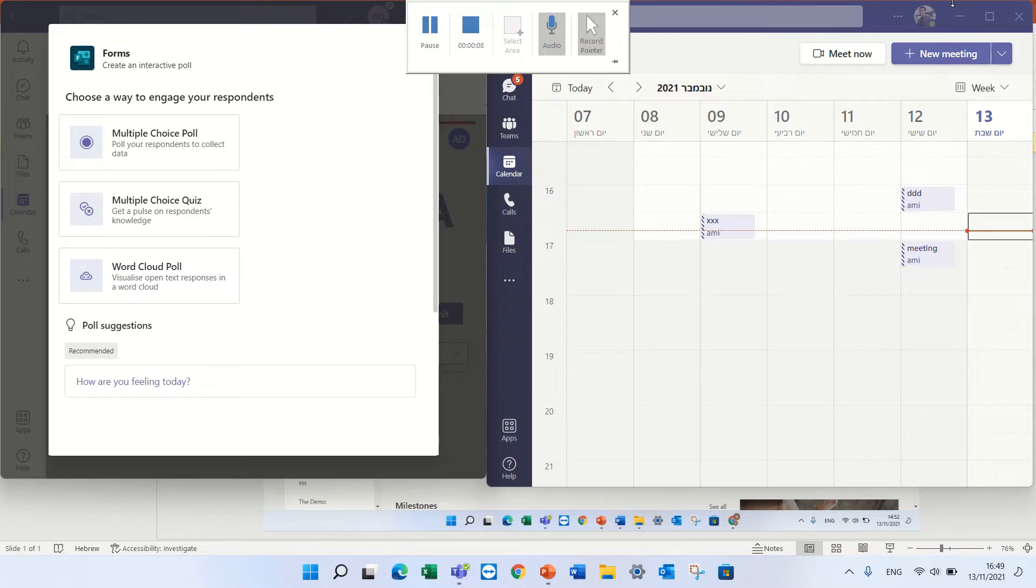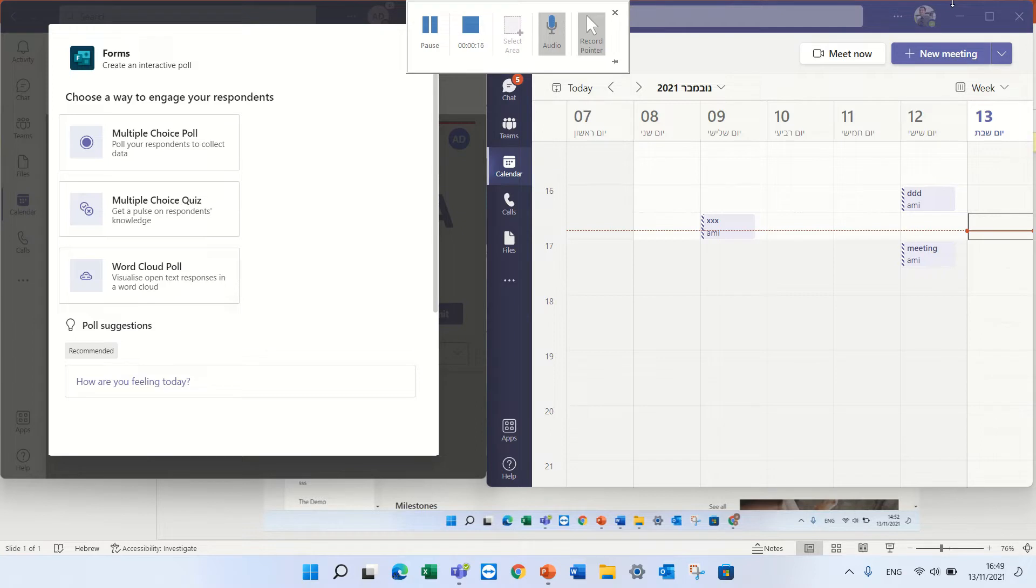Until now it was possible to add forms in the team meeting. There's a new option that you see now which is called word cloud poll and I want to show you how it works and how to add it.